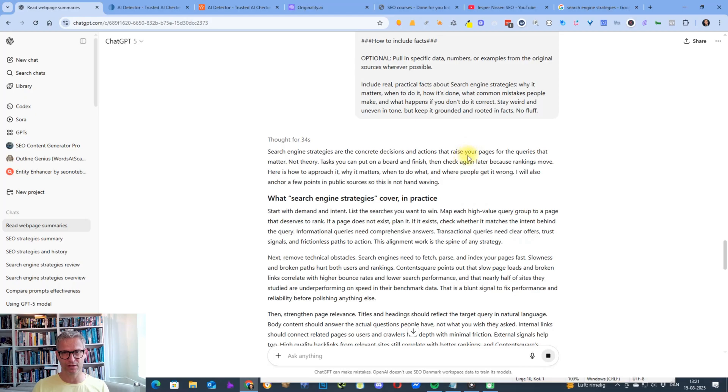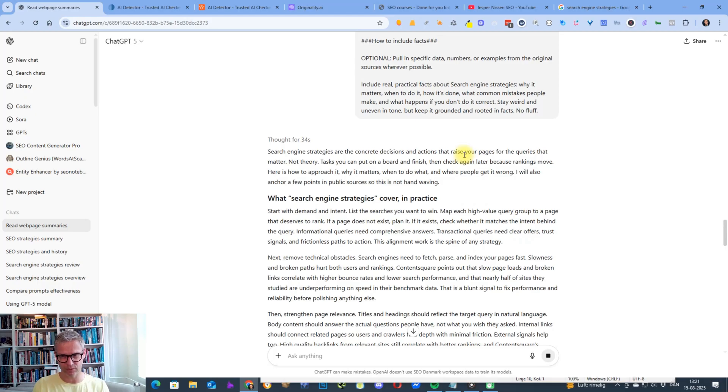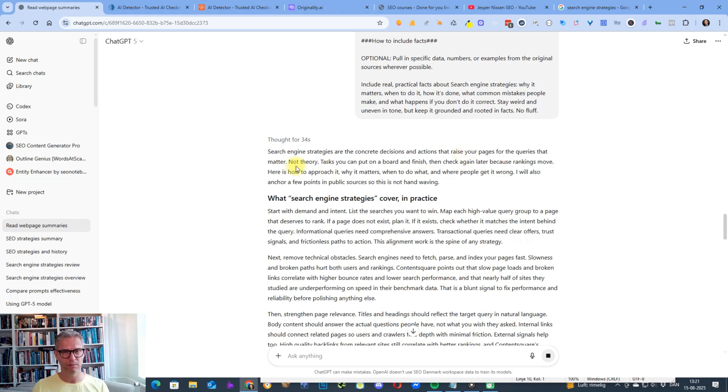So yeah, you can see that you do need to perform some form of editing because search engine strategies don't raise my pages—they improve visibility in the search engines. But I understand what it's talking about. It's just an example that you do need to edit the articles that it outputs.